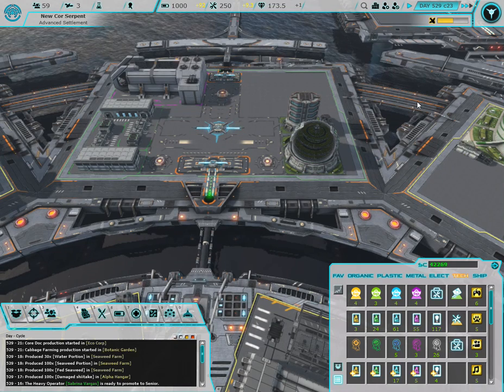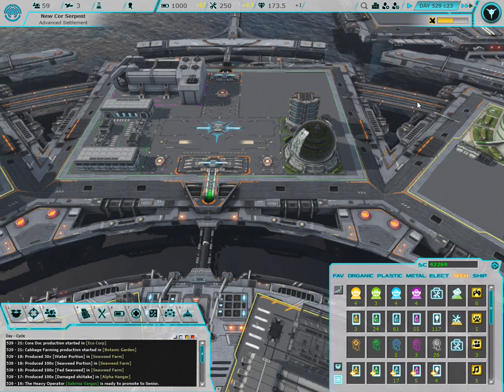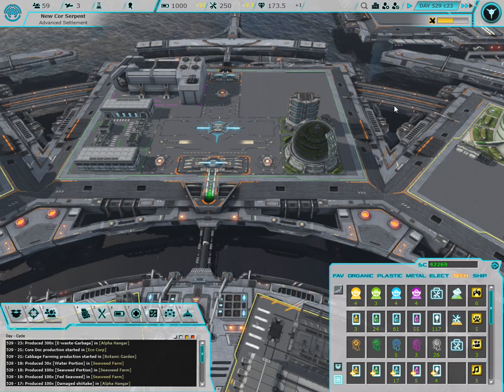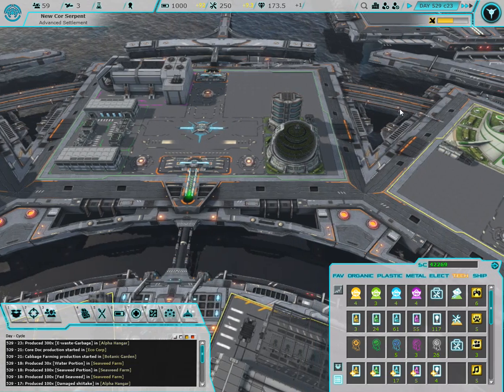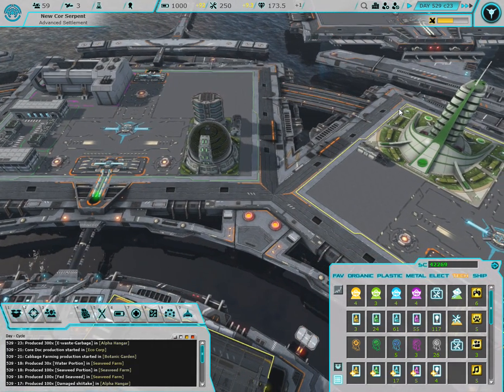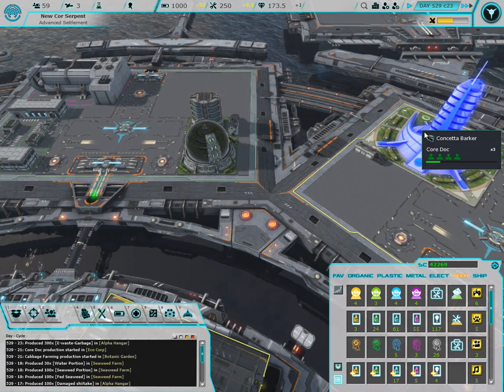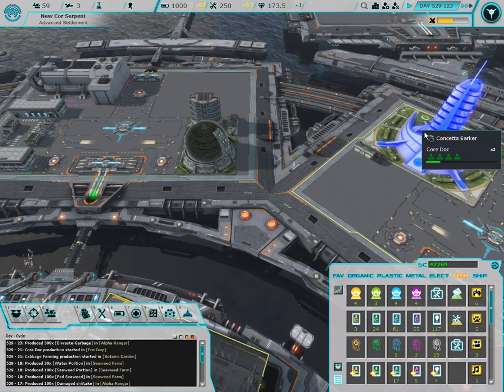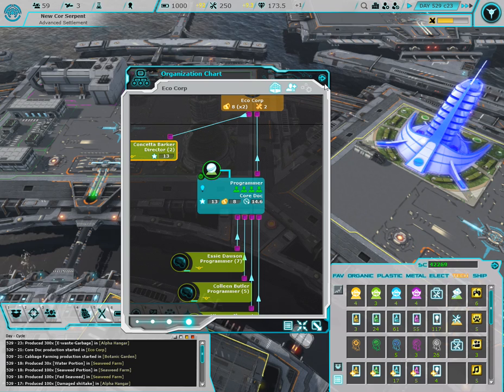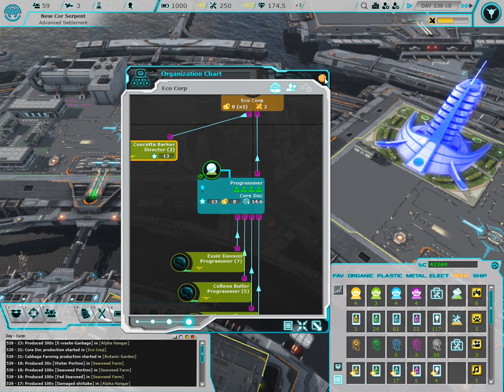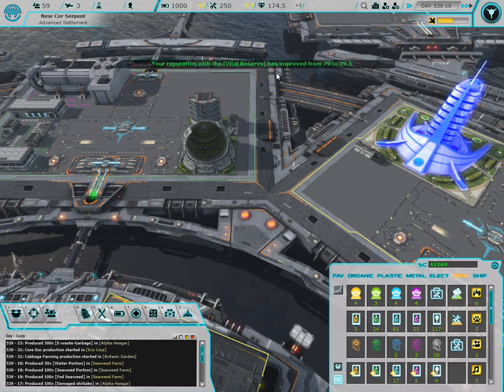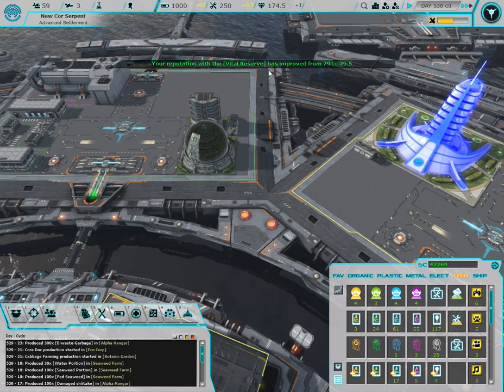Hey everyone and welcome back to Project Aura. Right now what I've done is I moved some of our programmers over to the Eco Corp Tower so that we can get some core documents going.